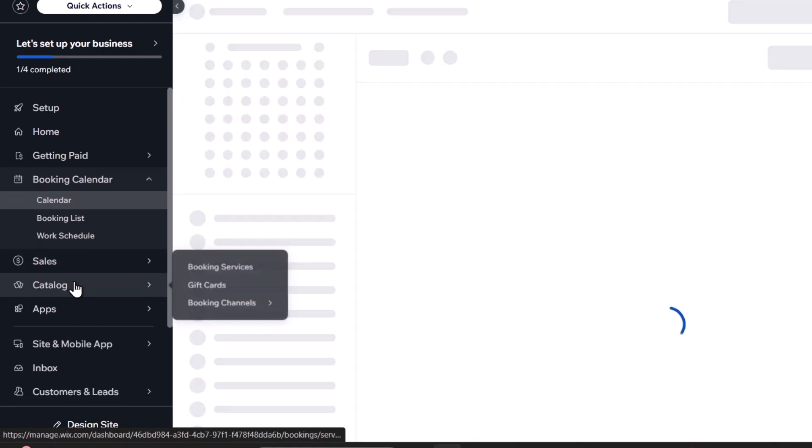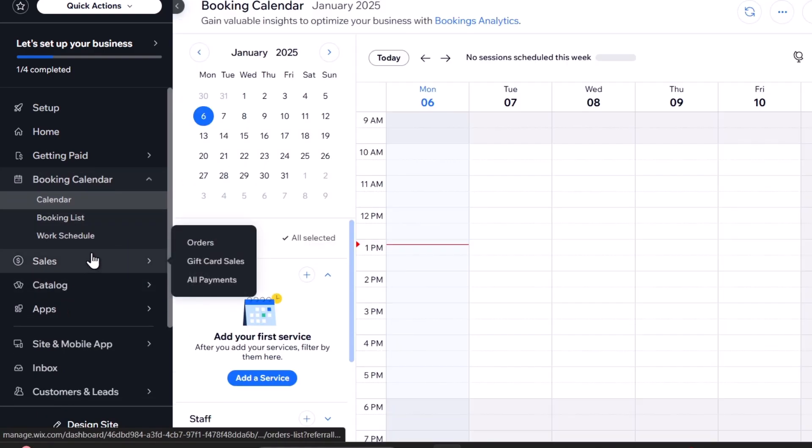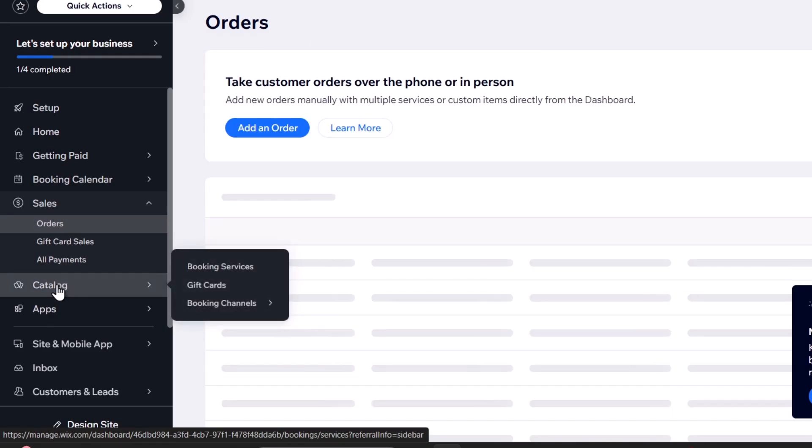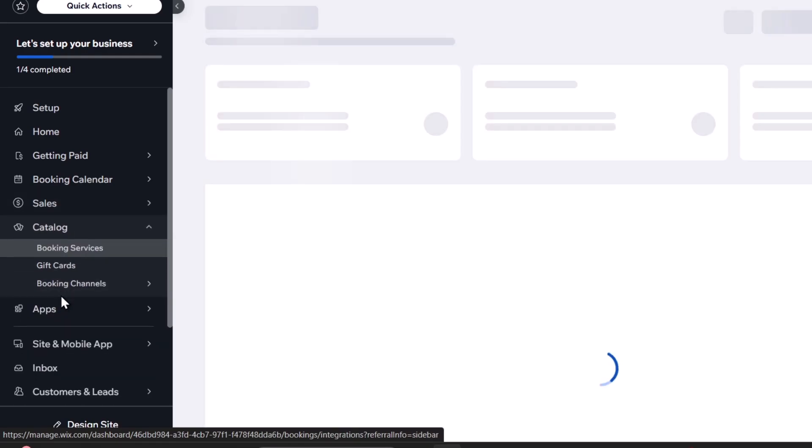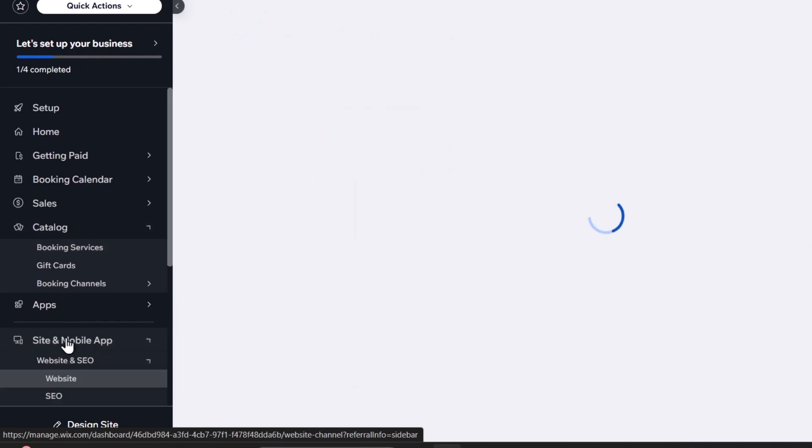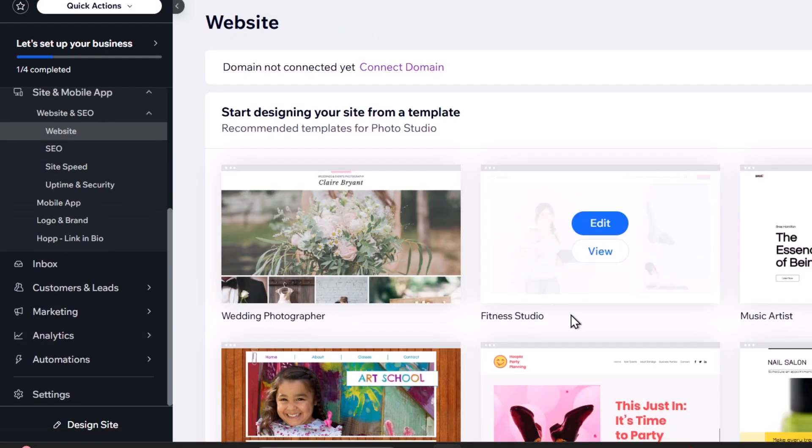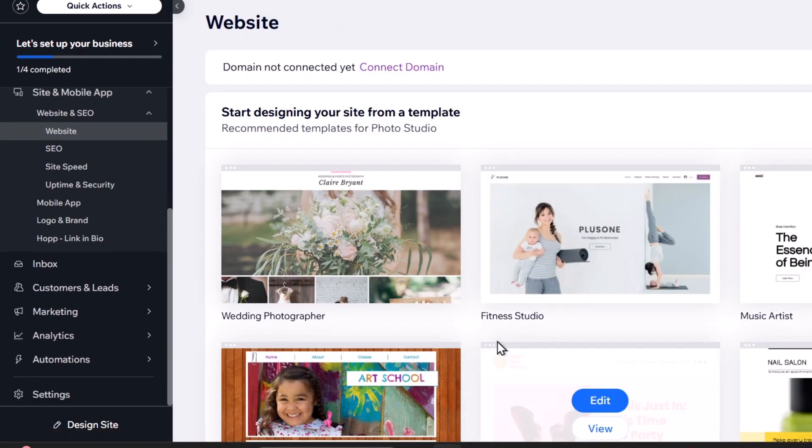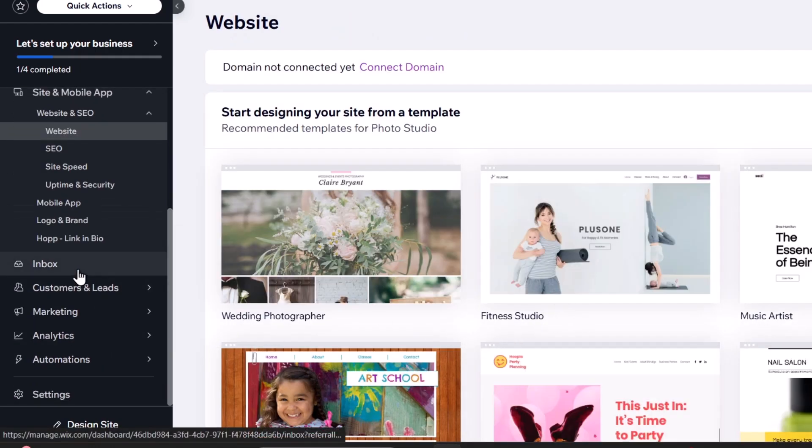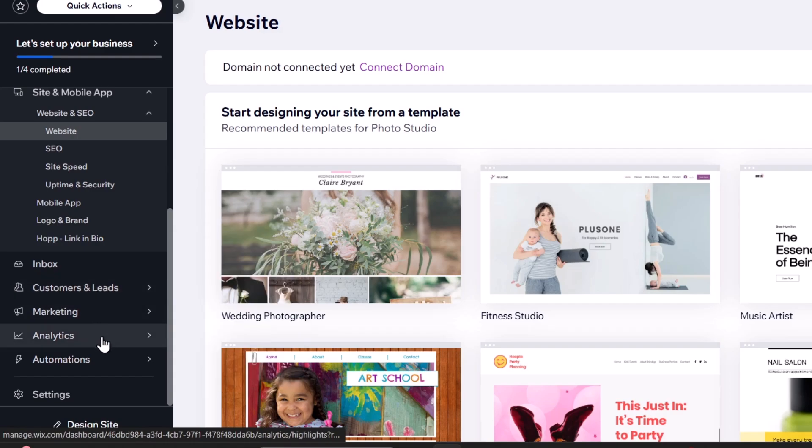You have the booking calendar to generate your booking list and work schedules. The catalog application is for creating an online store. You have site and mobile application options, inbox, customers, marketing, analytics, and automations.